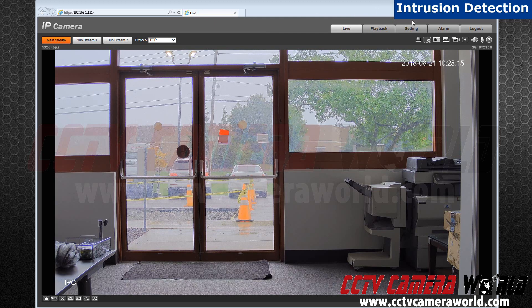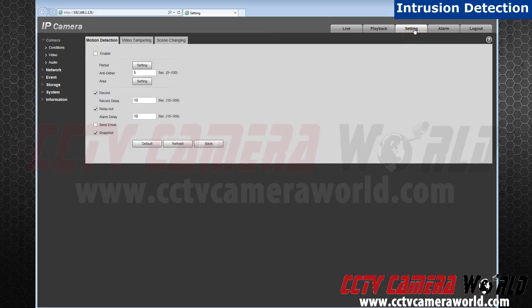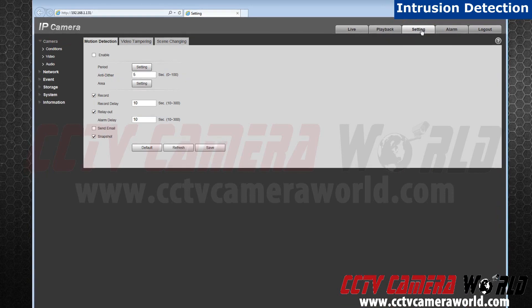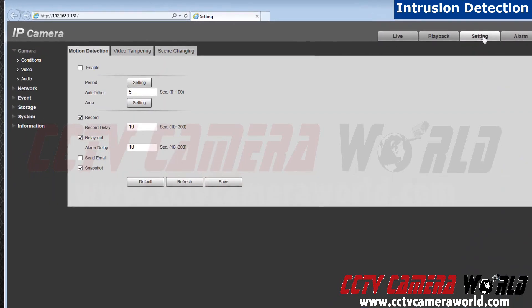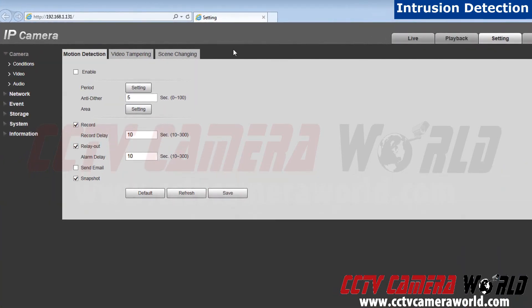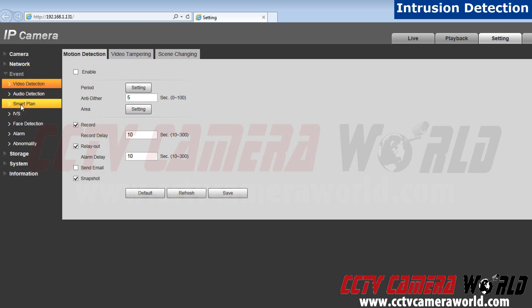Step 1. After you have configured your camera, go to settings. Next go to events located below network.